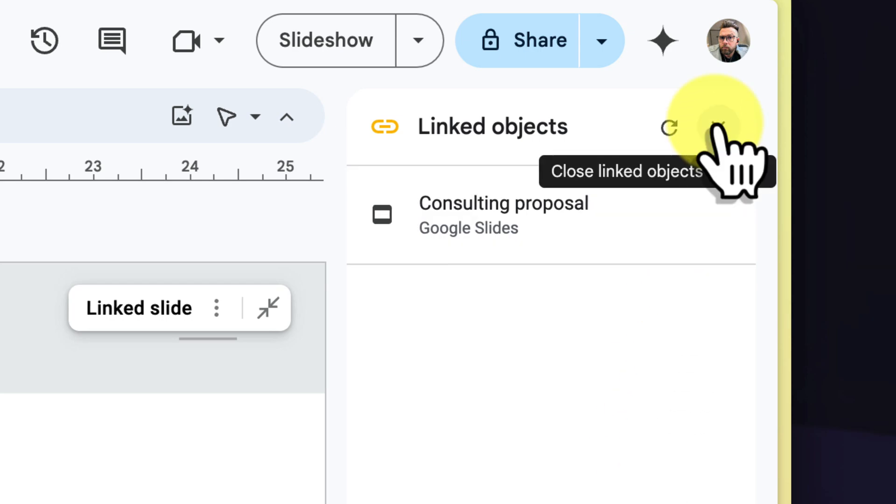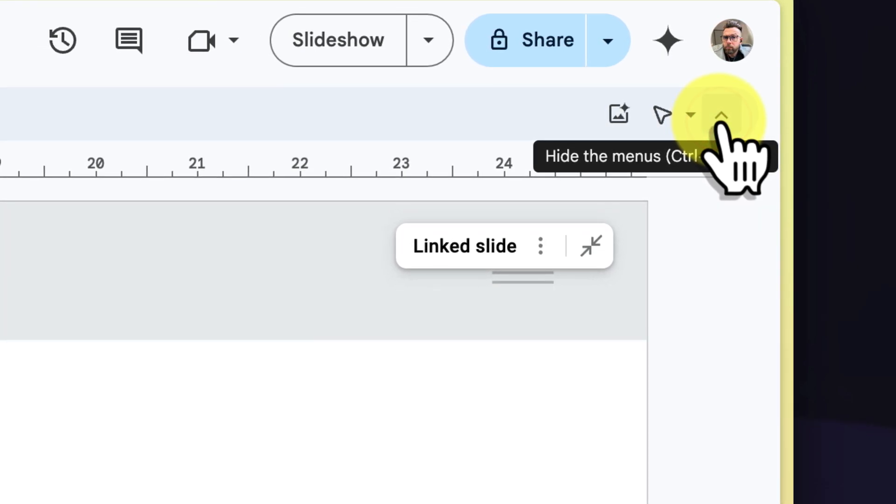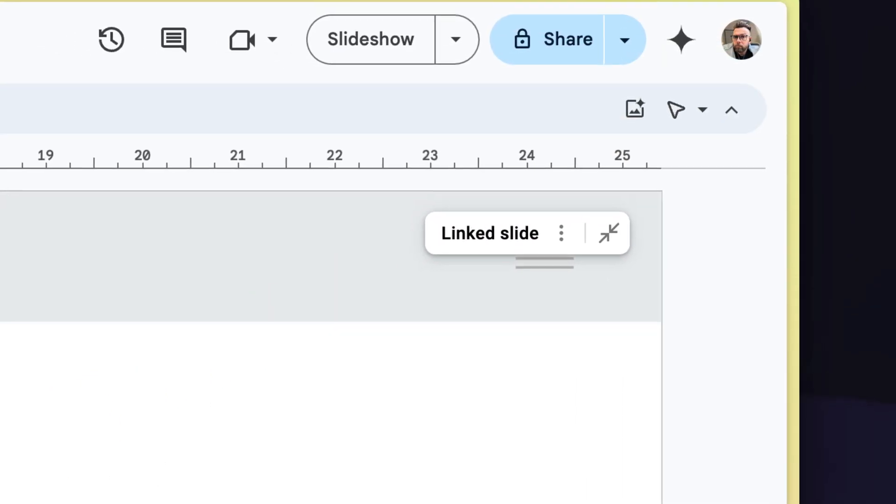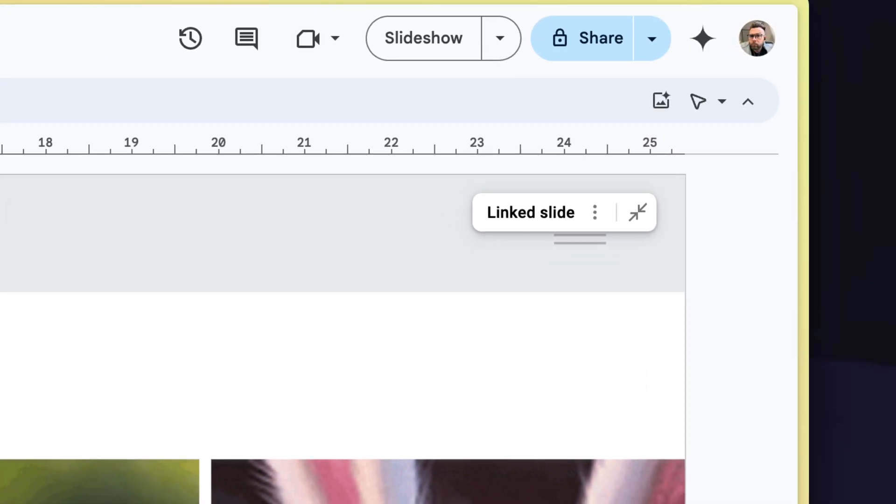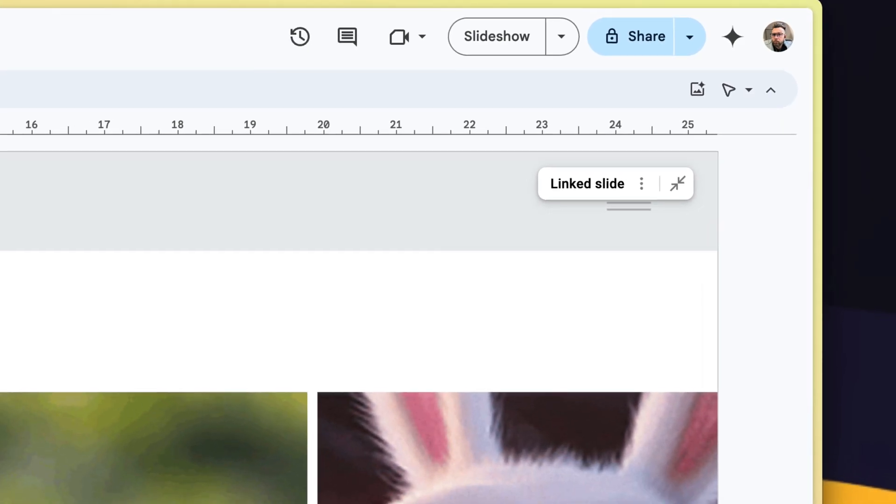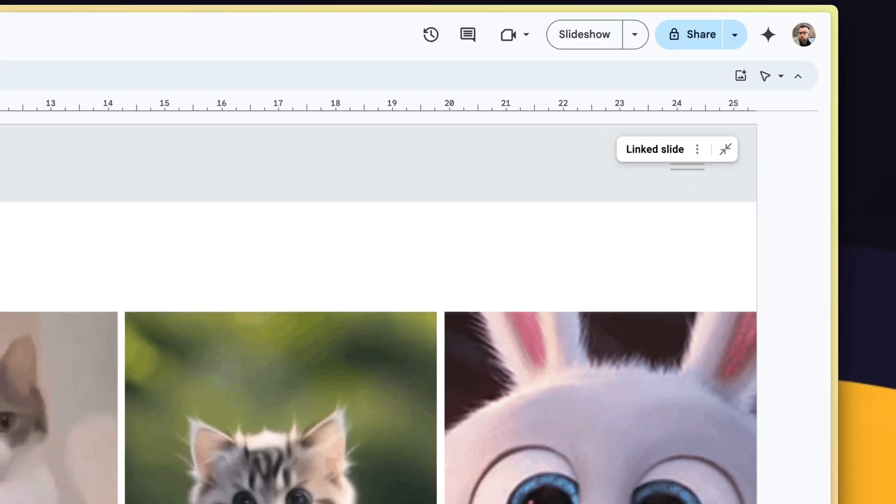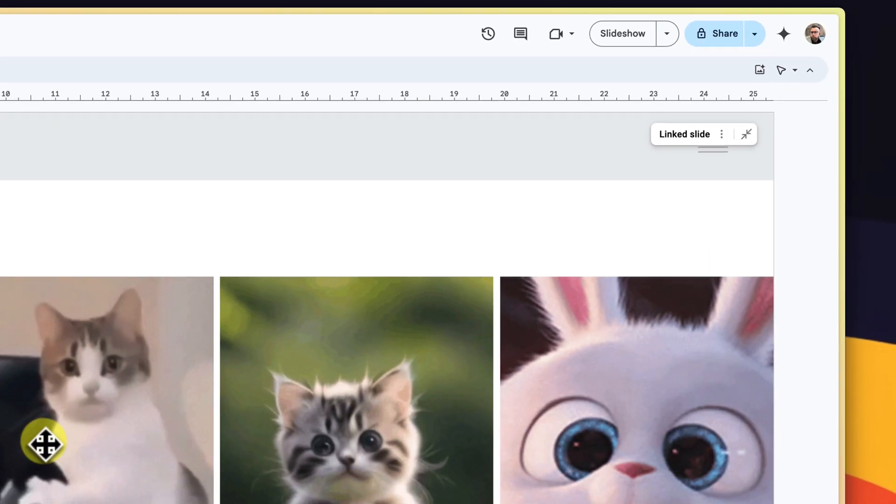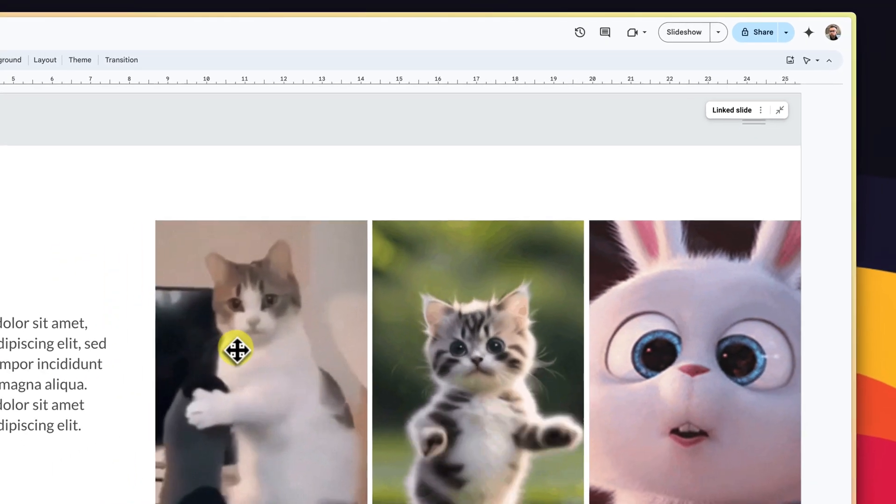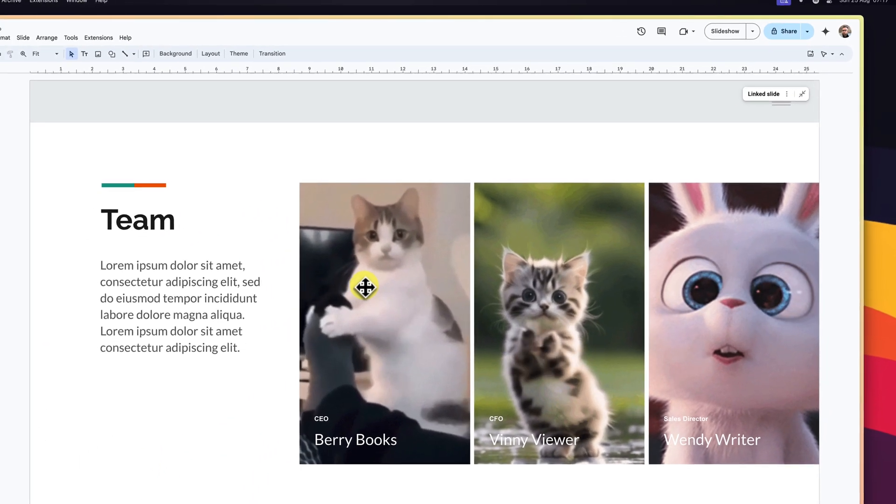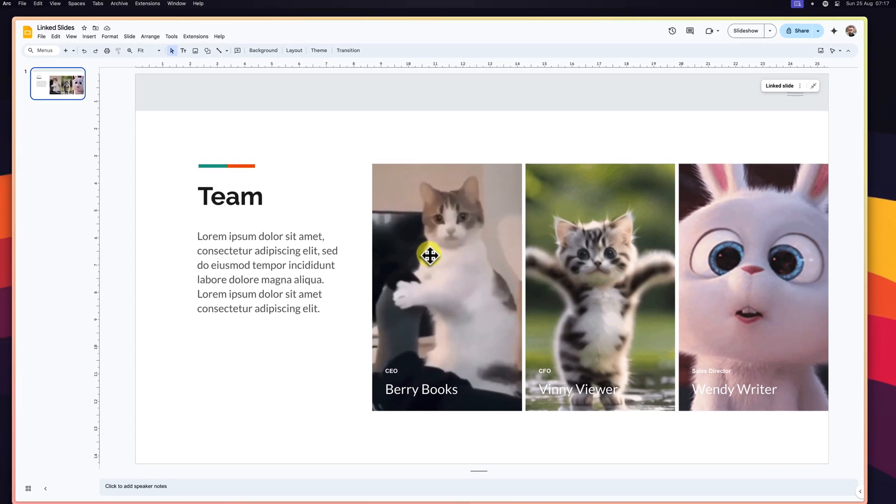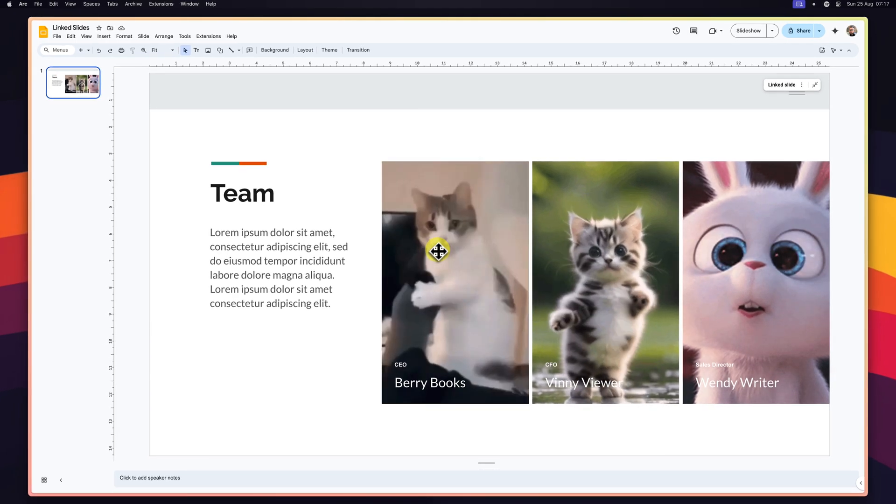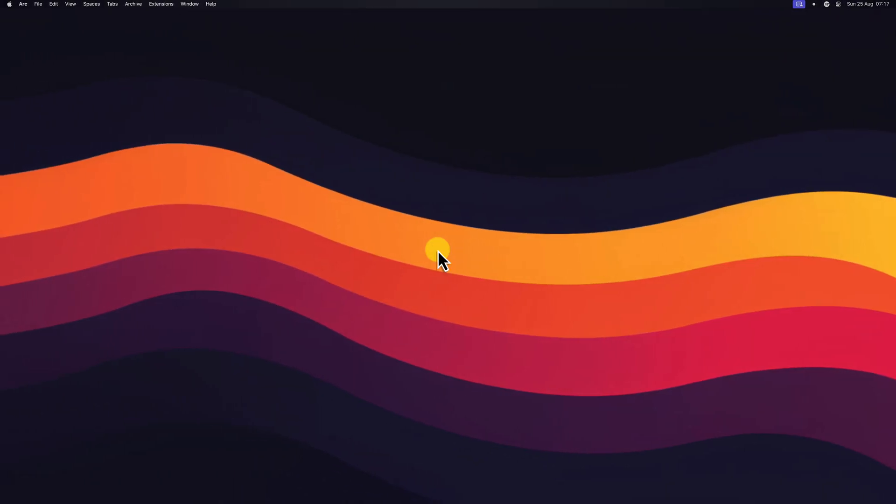And there you have it. Today we've explored the incredible power of linked slides in Google Slides. From linking and unlinking slides to updating and managing them efficiently, this feature will revolutionize how you create and maintain presentations. Now it's your turn to dive into Google Slides and give it a go. Remember, the key is to start small and gradually incorporate it as a standard part of your presentation process.